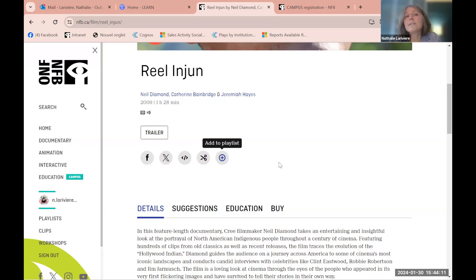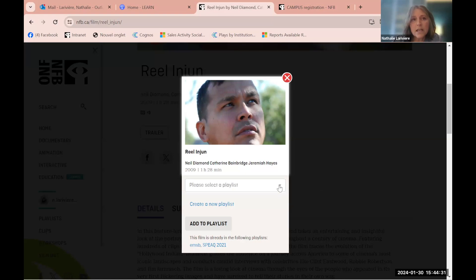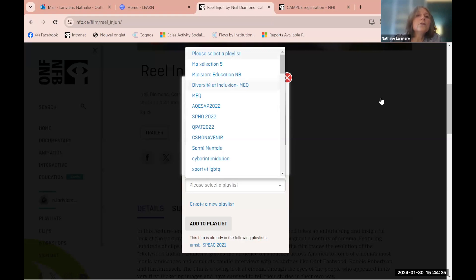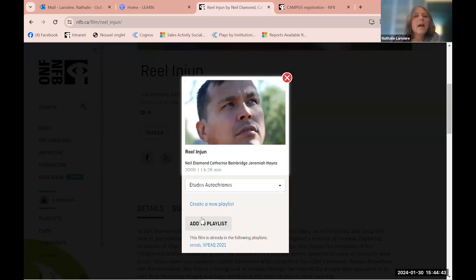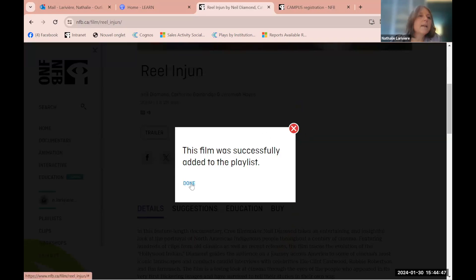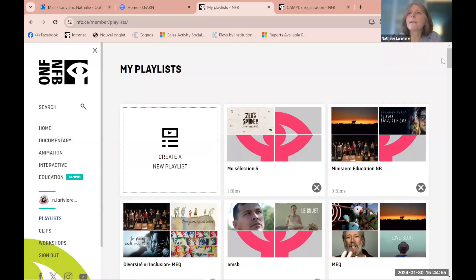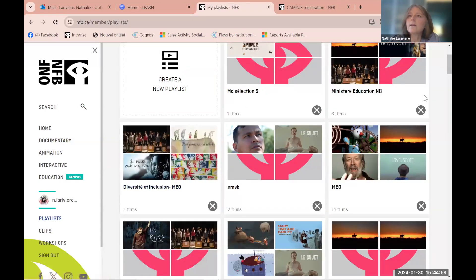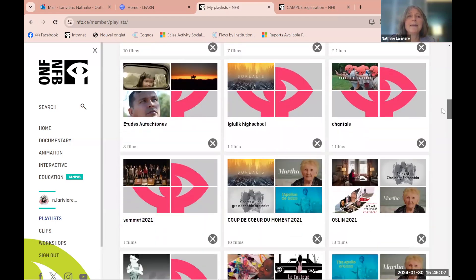The account is useful because you don't have to redo your research repeatedly — you can build an entire catalog of content depending on your school subject, age group, or project, and share it with fellow teachers or students. For example, I'll add a film to my playlist. If I look in my playlist, I can find it there.